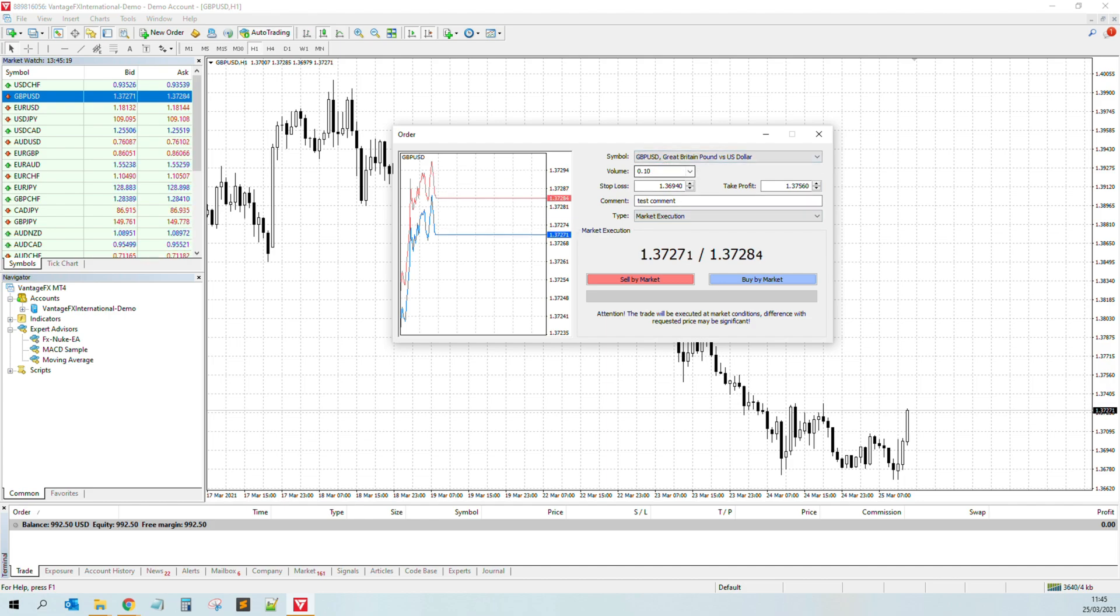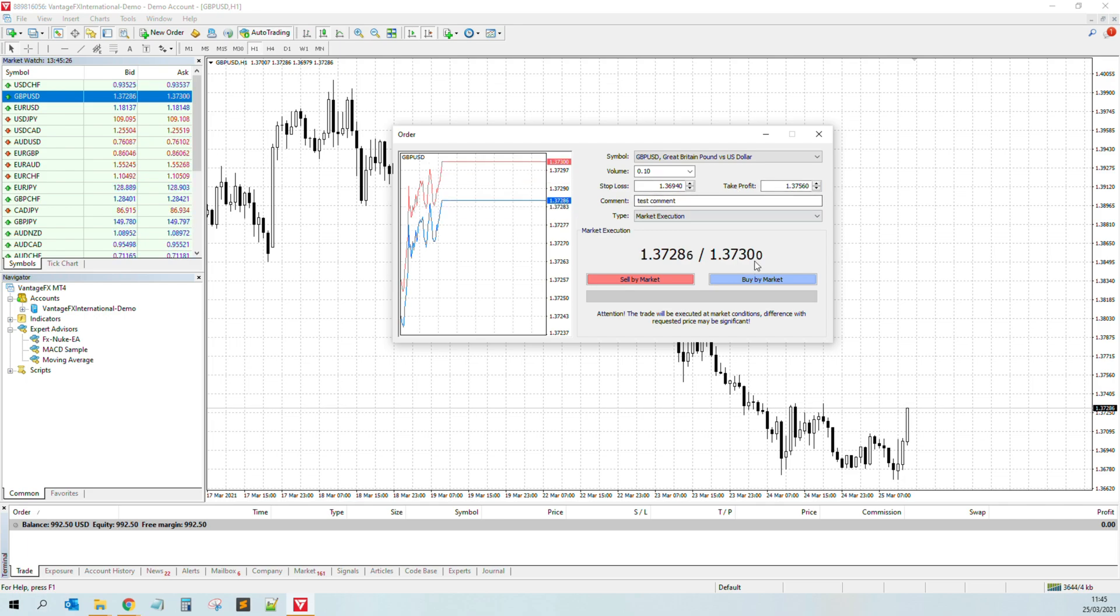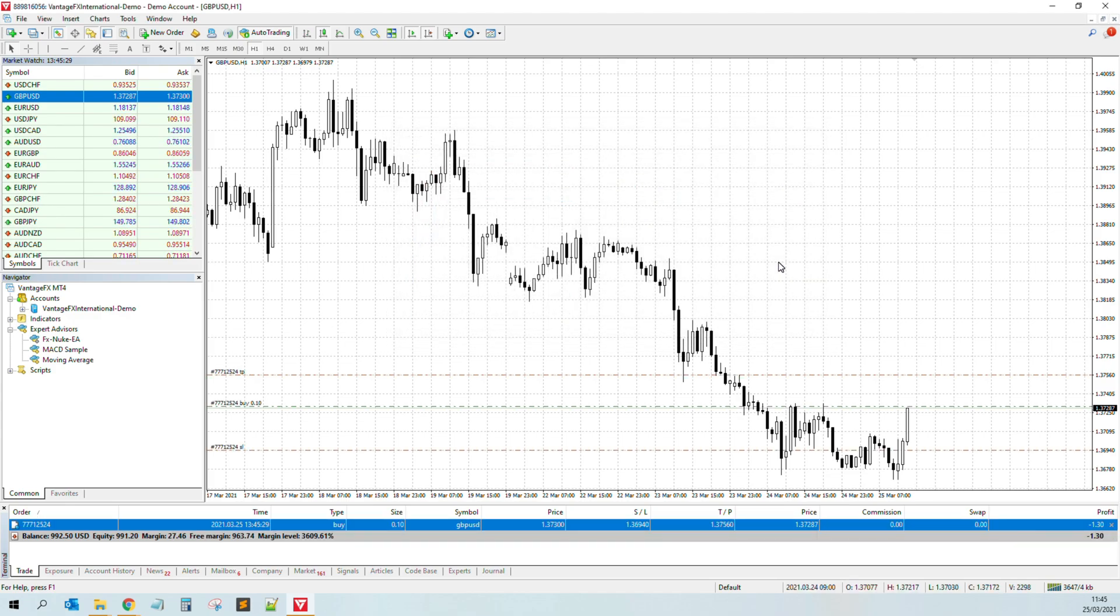So really easy. We select the symbol, we select the lot size, we add a stop loss, of course always a stop loss, and take profit. And then we just click on buy and then you heard this funny sound.